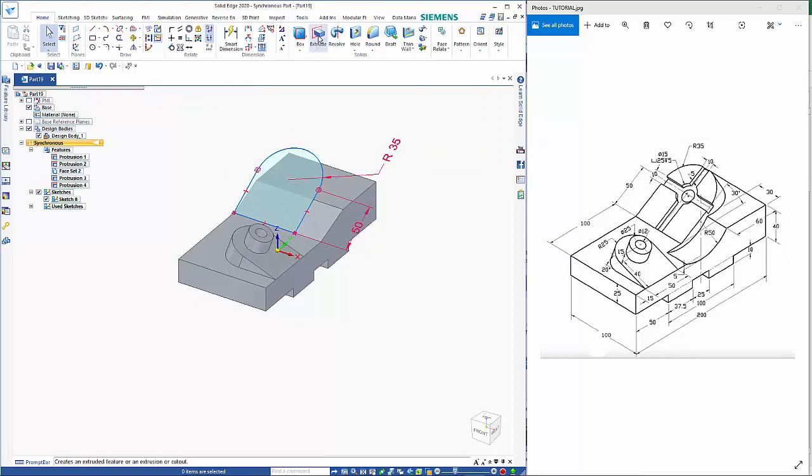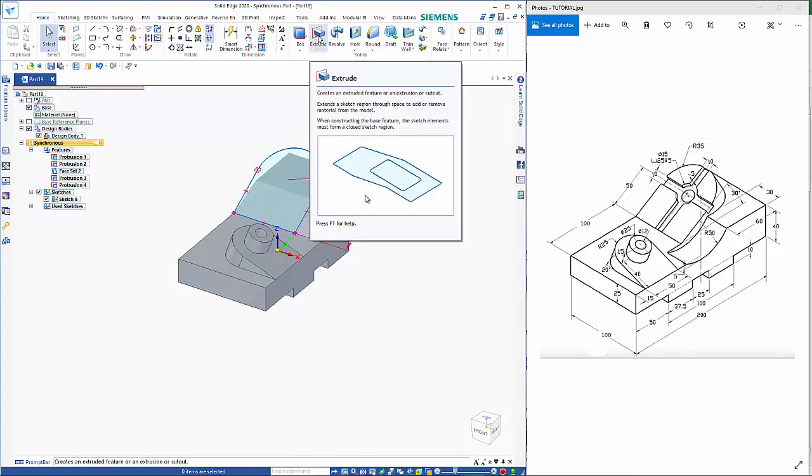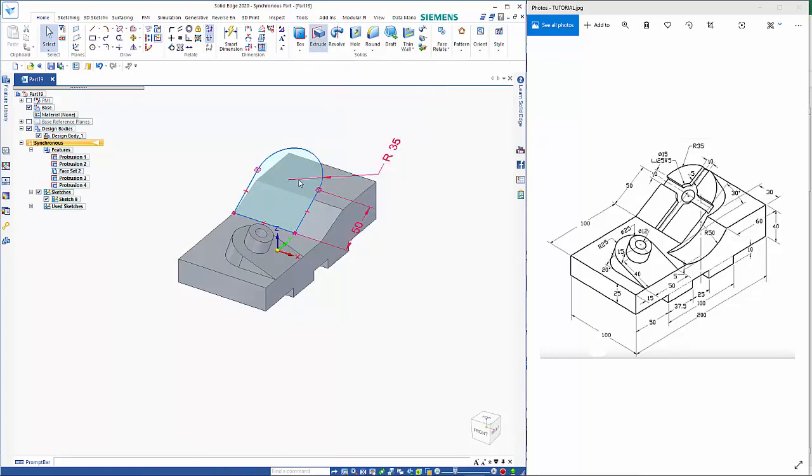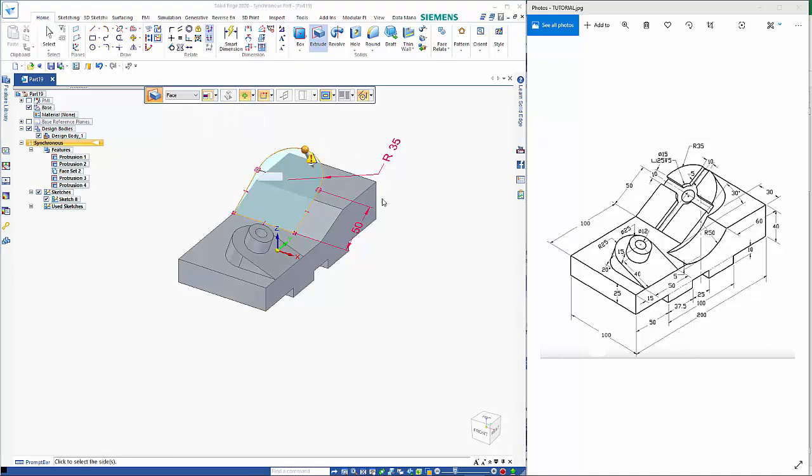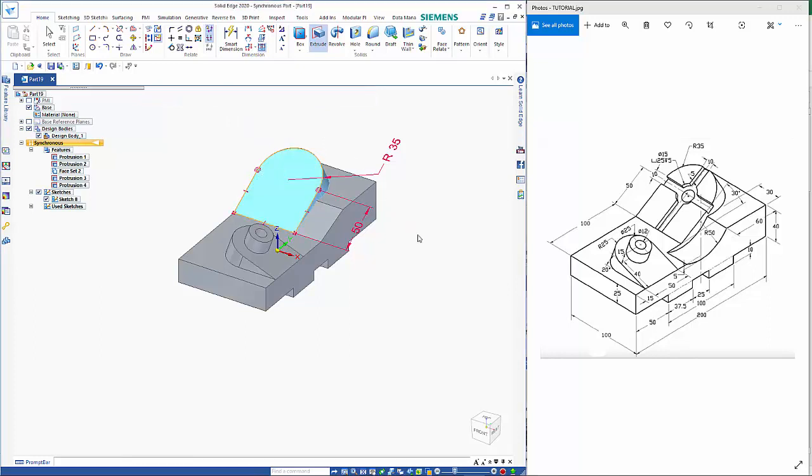And as I did before, I can go extrude, pick on my region, change my option to through next, right mouse click to accept it and point it into the part.